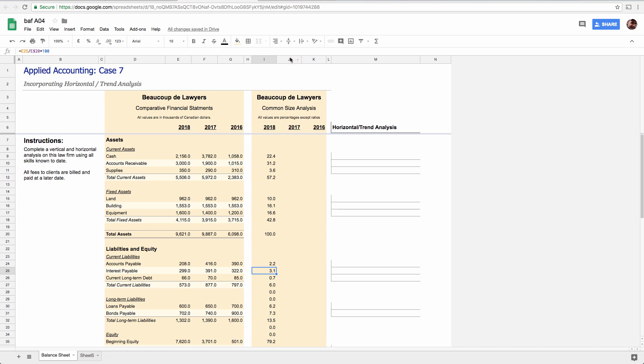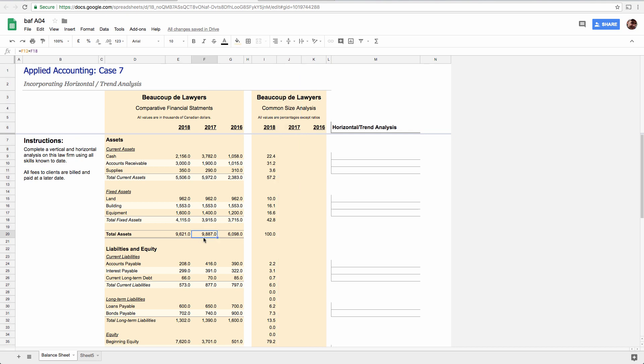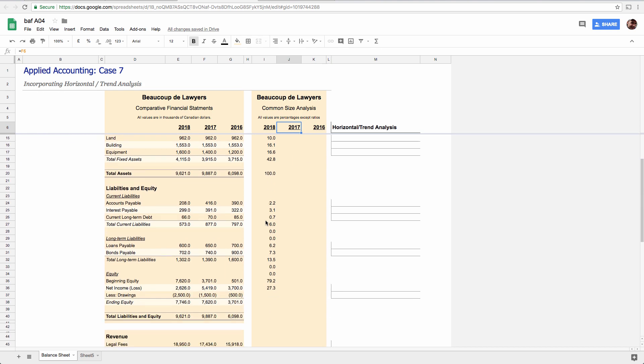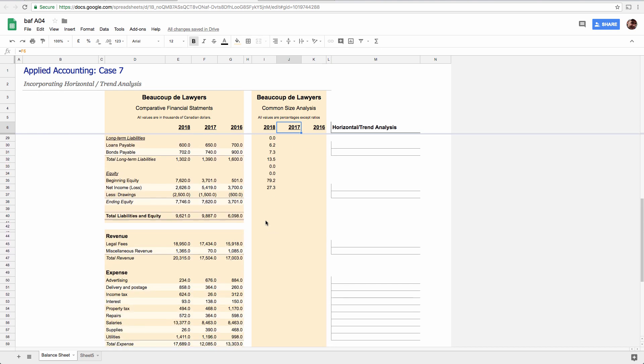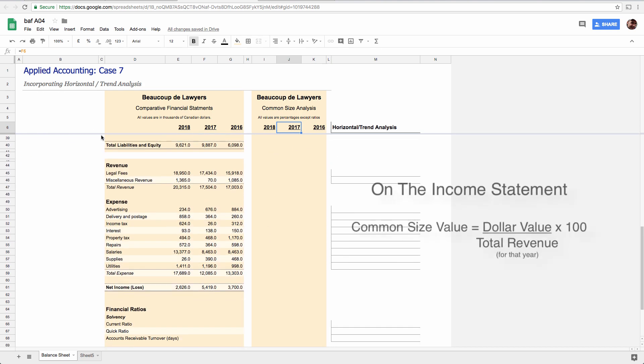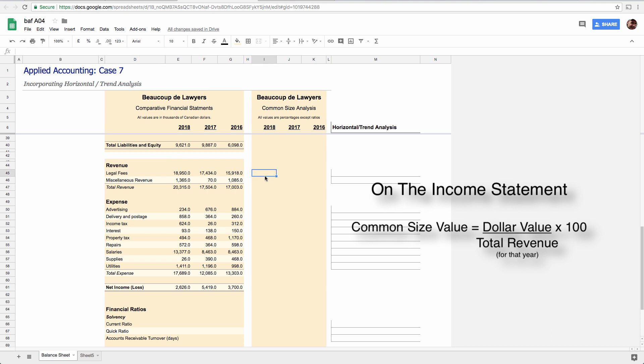So again, just to be clear, in this column, you wouldn't divide by this number. You would divide by the total assets for the year 2017, right? And so on. So the second formula is for the income statement. And this one, you divide everything by total gross revenue.